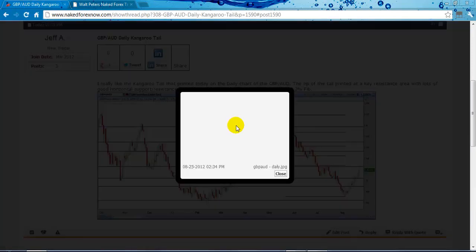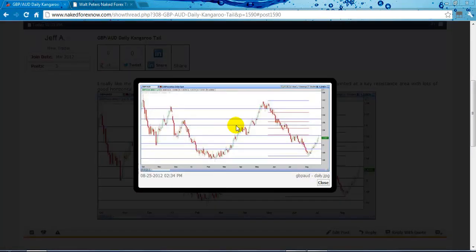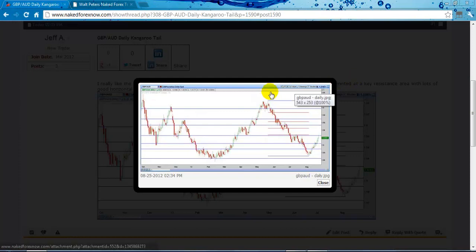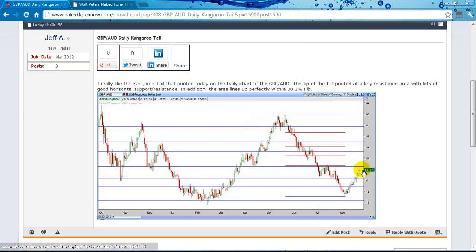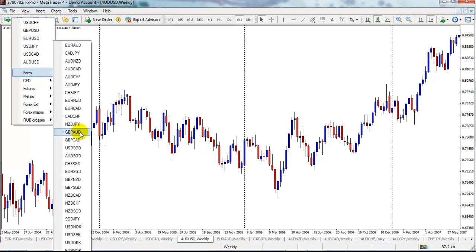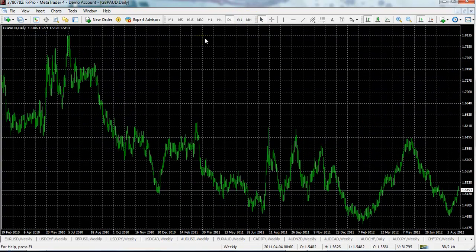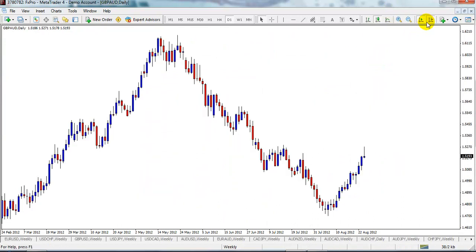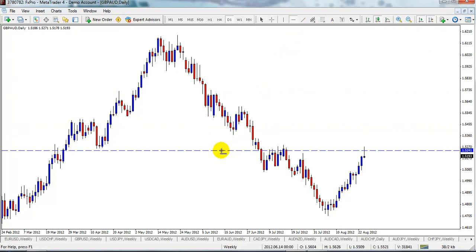The first question I have here is from Jeff, and he's looking at the pound Aussie. Let me pull up the pound Aussie daily chart. Jeff's looking at the kangaroo tail on the pound Aussie daily chart, so let's look at this. This is a pretty darn good spot to take a kangaroo tail trade, and I'll show you why.